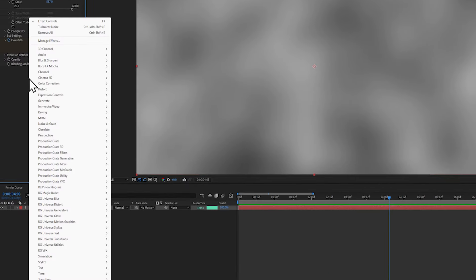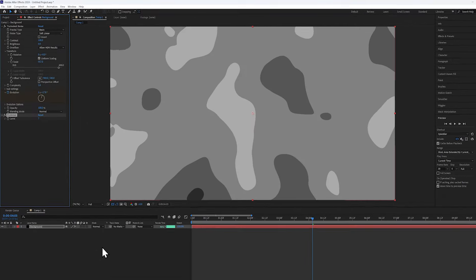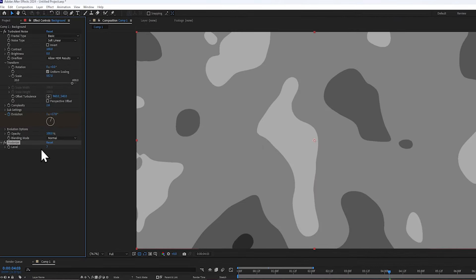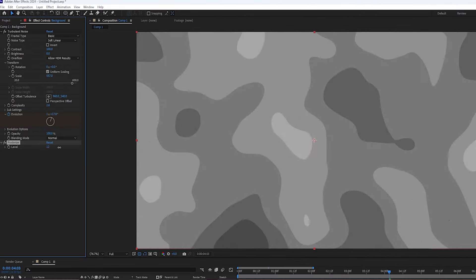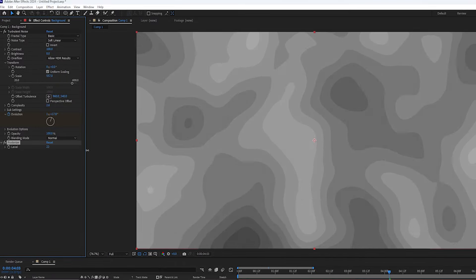Next I will be adding a posterize effect, which is really cool because it turns it into this staircase pattern, similar to those maps with the contour lines.